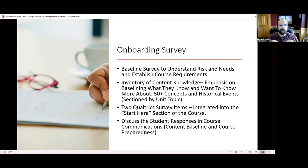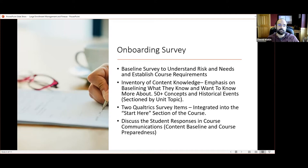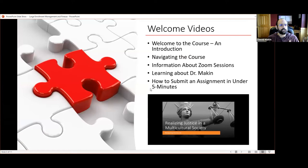Students found it incredibly helpful because on the very first day of class they could see everything they were going to cover. It was a little overwhelming, but then we got to talk about how you learn this material and how you start developing the linkages across the information they're being exposed to.